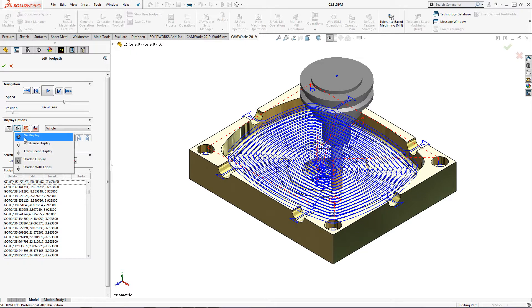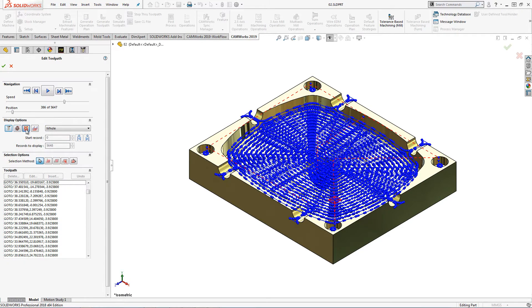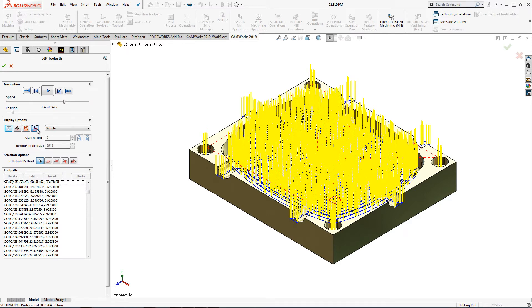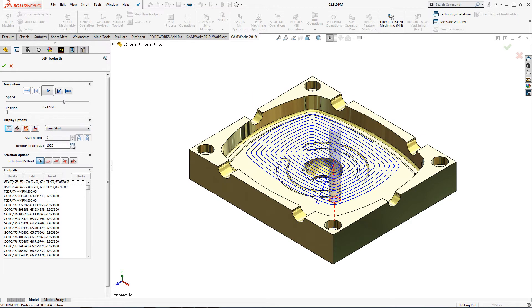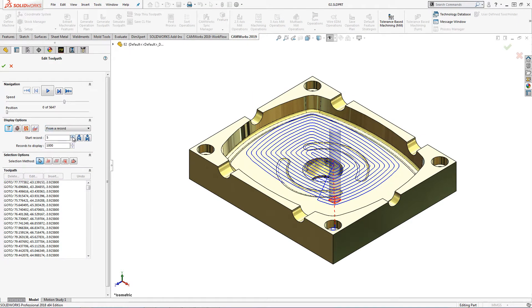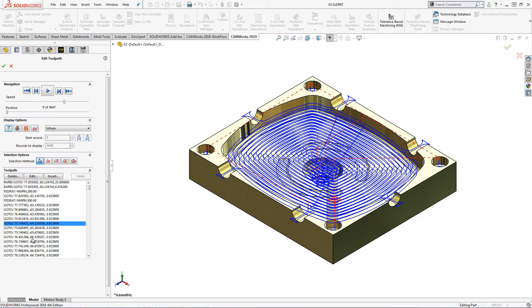In addition, display options have been added to better view the tool, holder, endpoints, and tool vectors. We can also control the number of toolpath entities displayed graphically. The toolpath apt data is displayed in this window and can be selected for editing purposes.